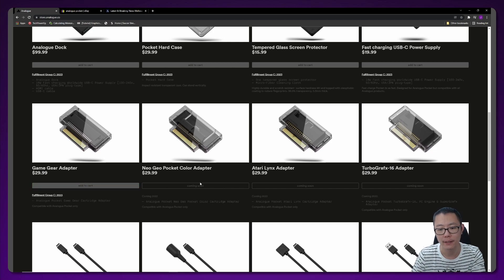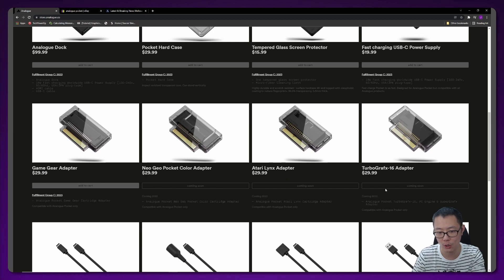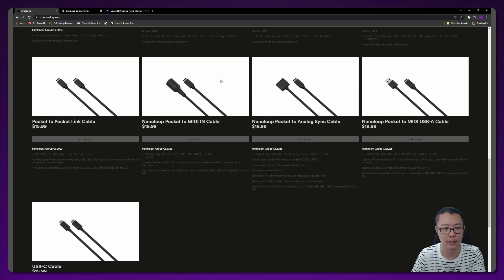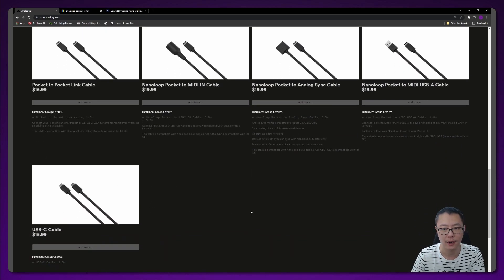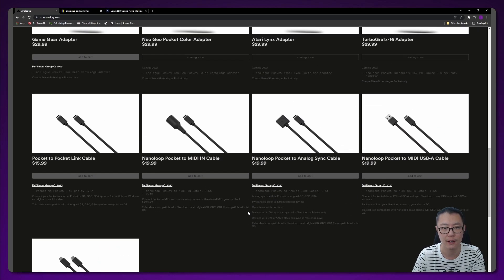These other ones - the Neo Geo Pocket, the Atari Lynx, Turbo Graphics 16 - they're not available yet, so you can't order those yet. And there's a few other cables and things here that you can have a look at yourself.